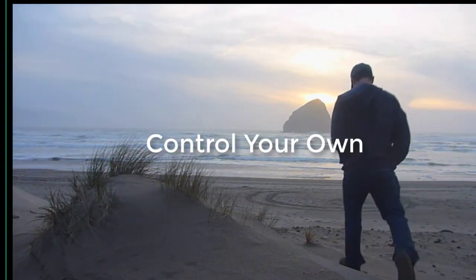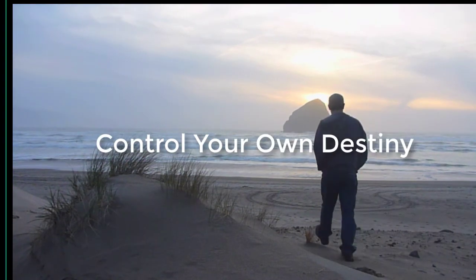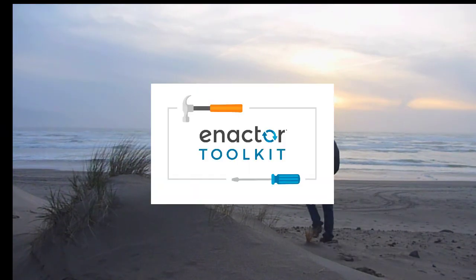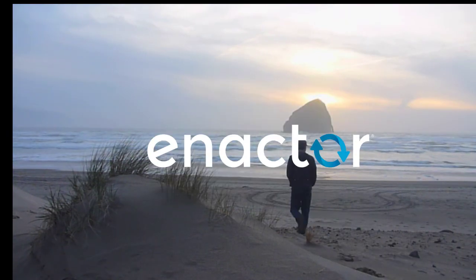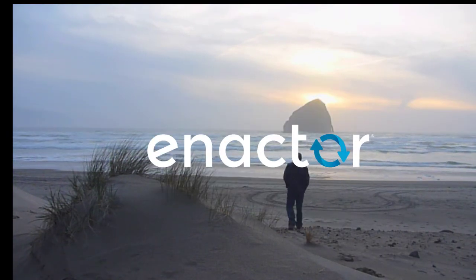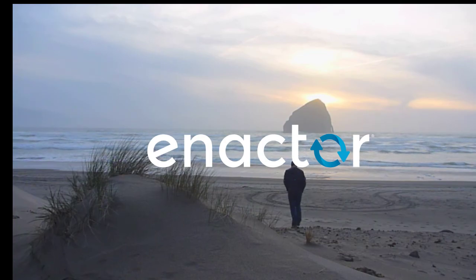Control your own destiny with the Enact toolkit.